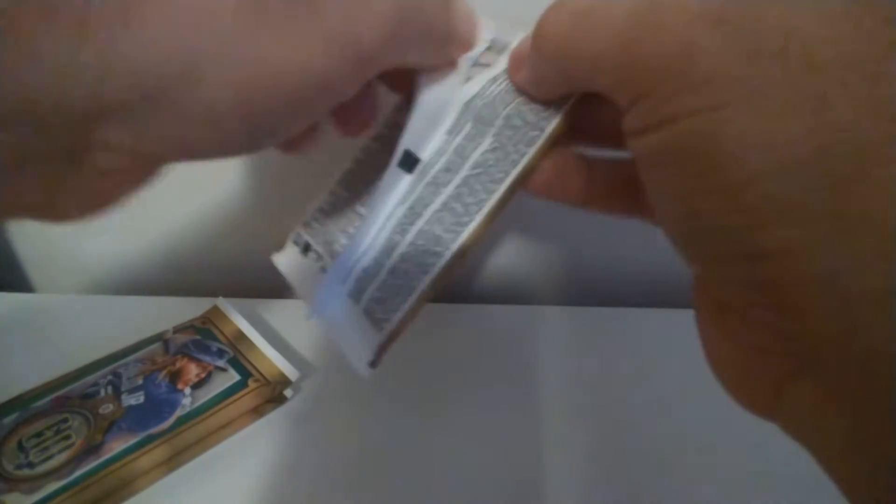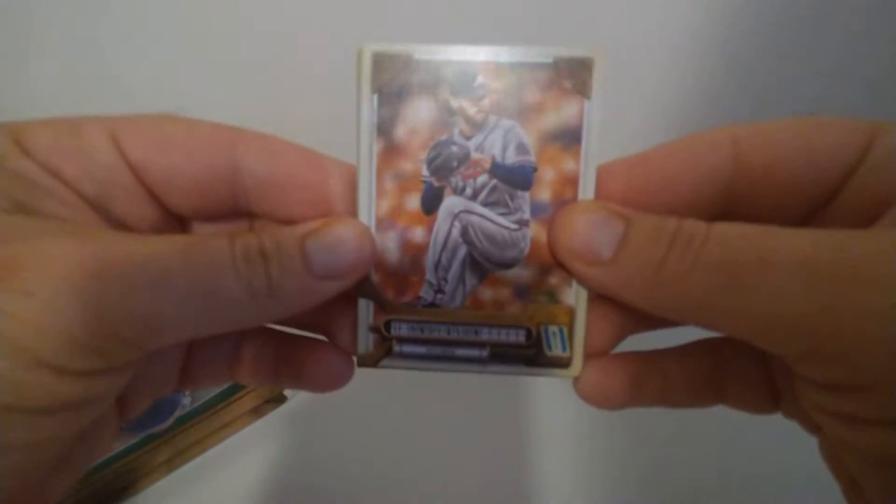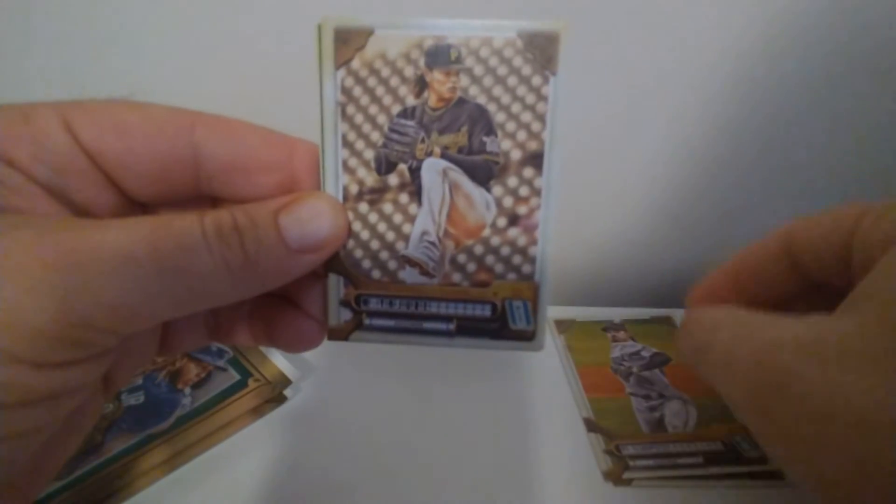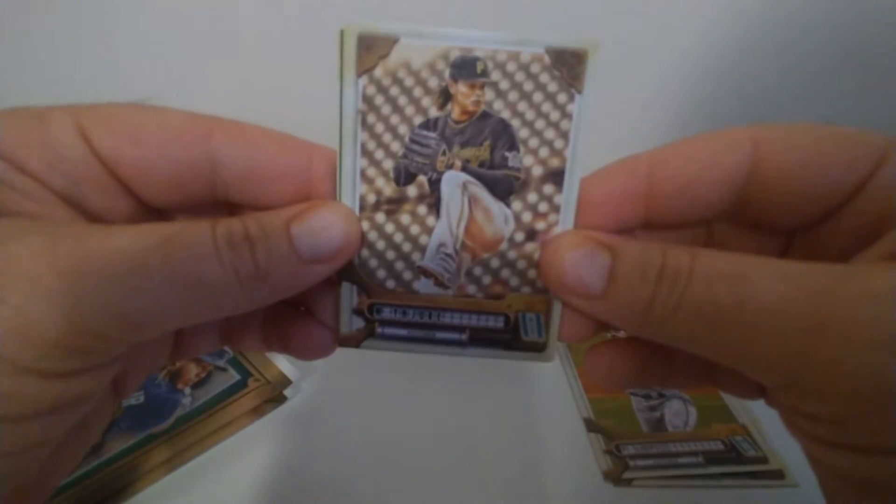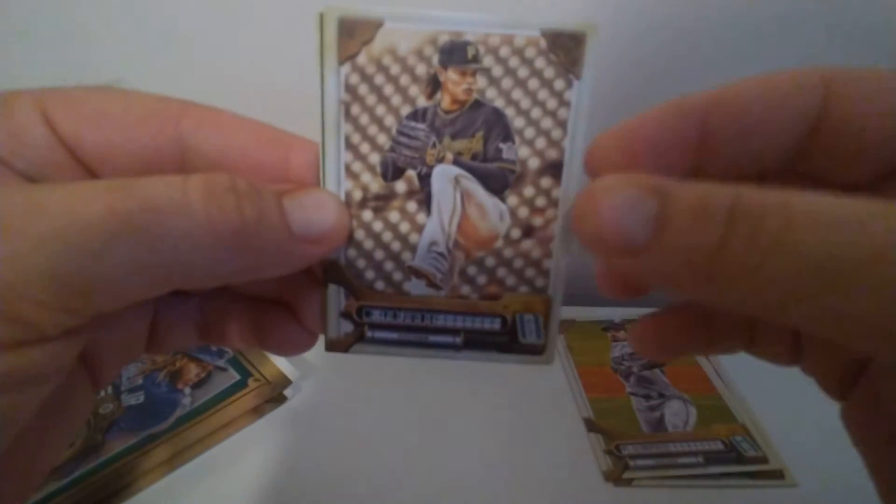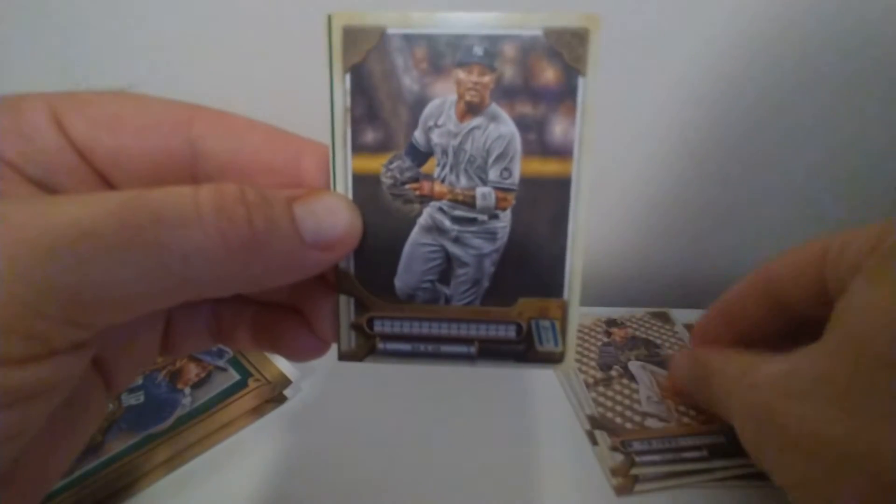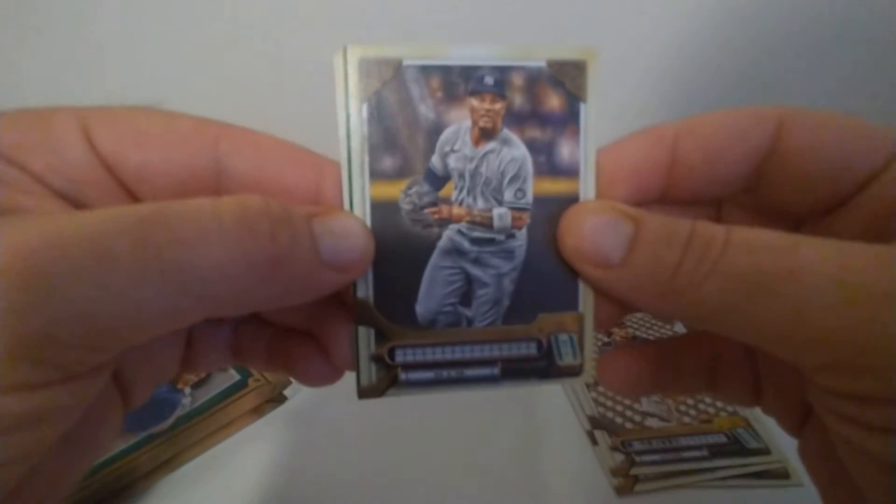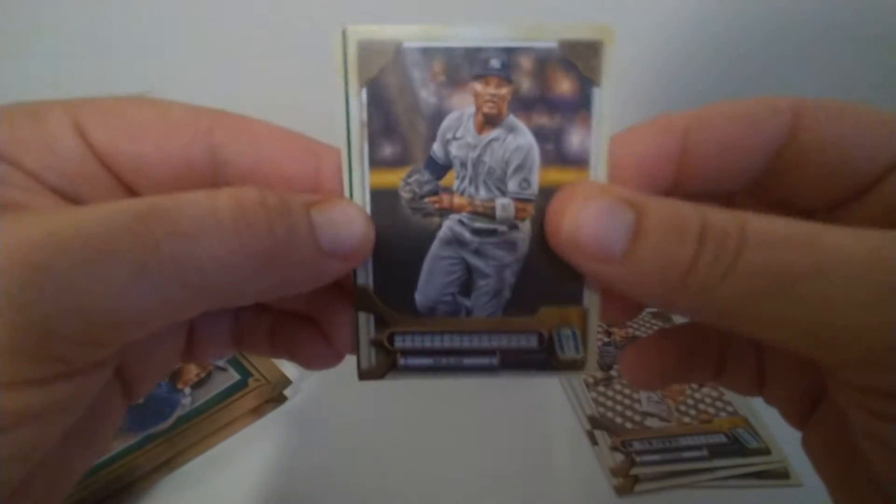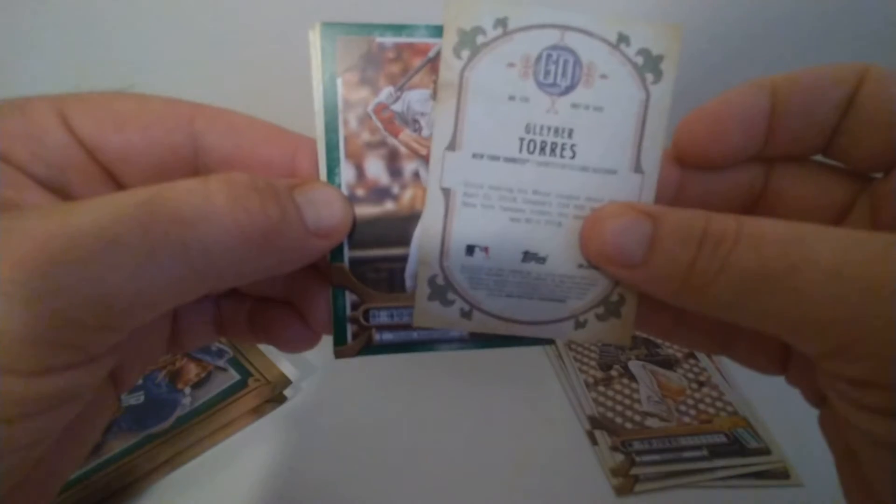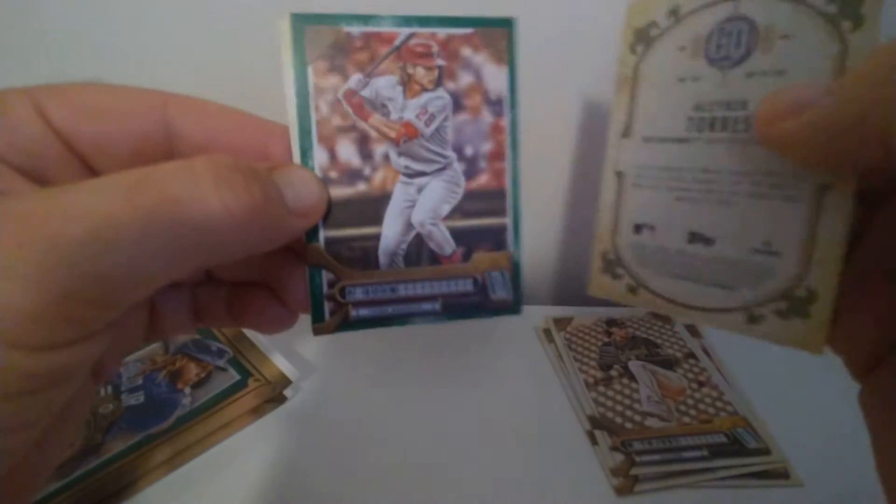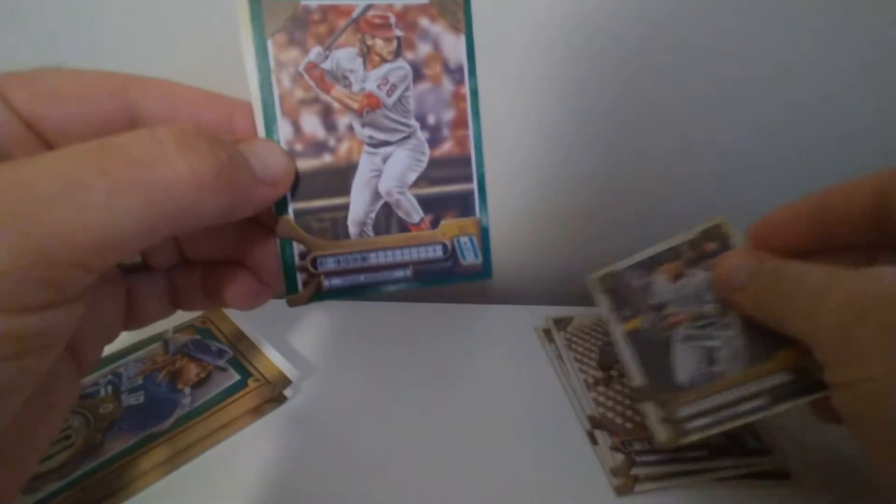I might have to go back through here and look for any short prints. I know sometimes this Gypsy Queen's got some short prints that are kind of hard to find. I have to double check them. There's Anderson, Lopez, and one that's missing a name plate. I've seen that one, no name on there. Who is that? Gleyber Torres, missing a name plate.